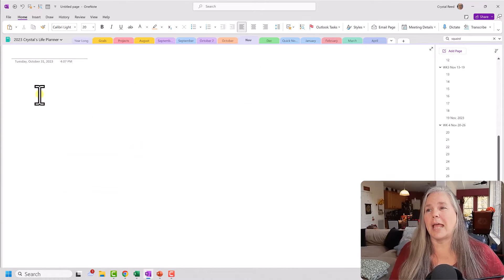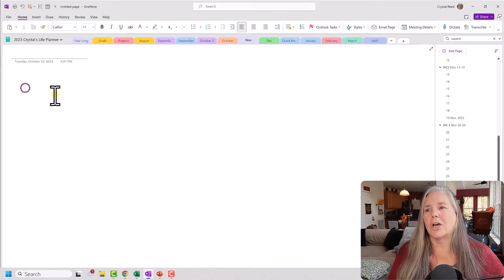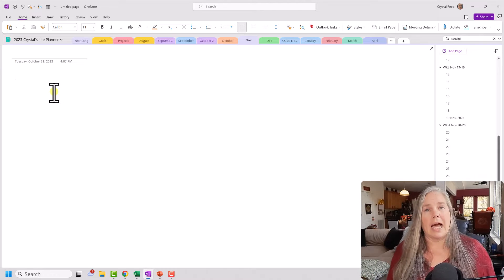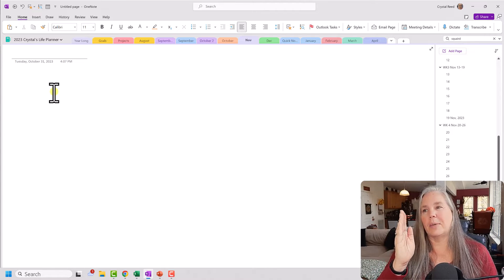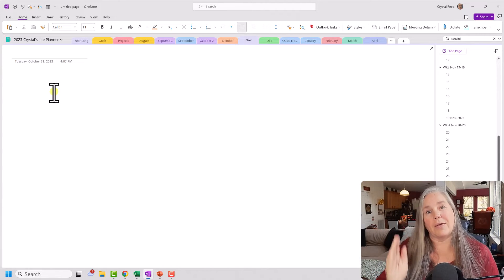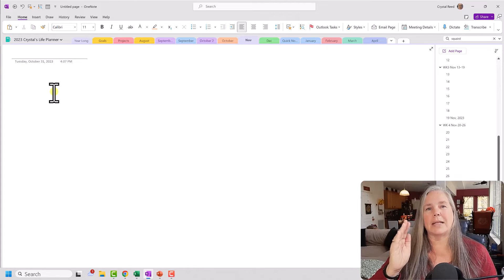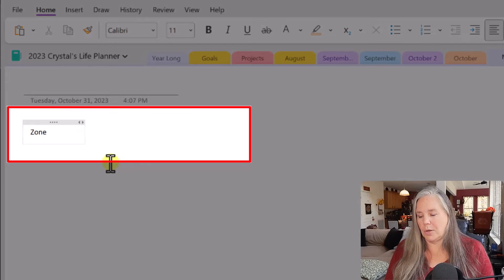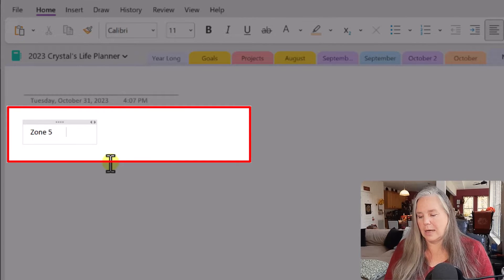So here we are on a blank page. All I did simply was think about what I wanted that vertical text to look like. I knew I wanted zone one through five, and I had to think about the order — since zone five was going to be at the bottom, when I typed it out it needed to be first. So here's zone five, and then I did about five or six spaces, then zone four, and so on.